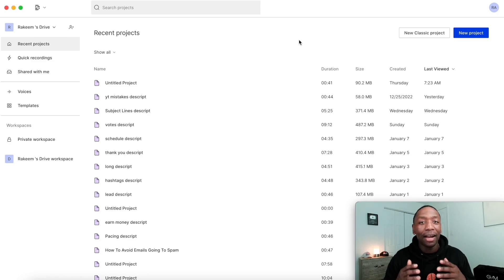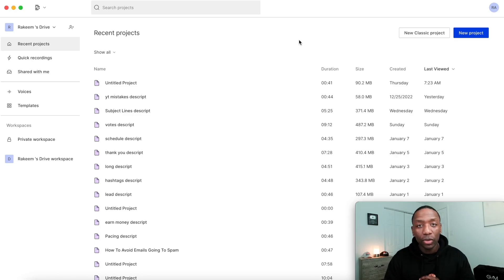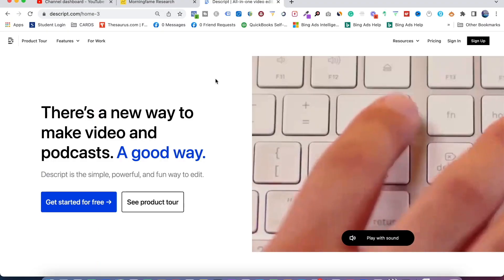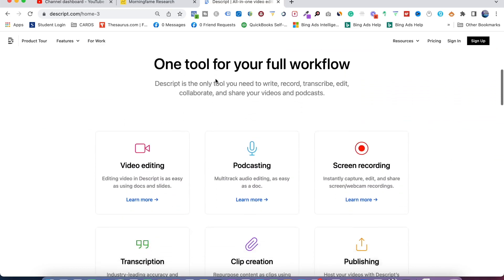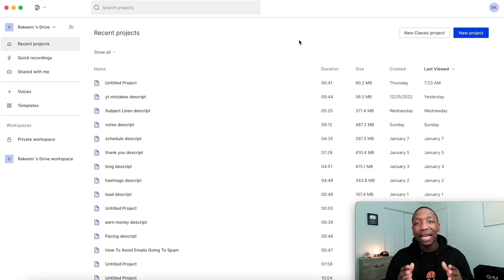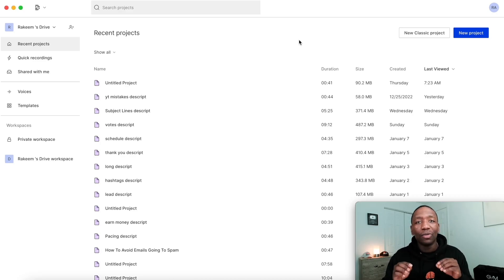I'm going to show you exactly how I go about doing this. You're going to see that the process is very, very simple. The tool we're going to be using is called Descript. Descript is an AI video editor that allows you to edit your videos using text — imagine editing like you would in Microsoft Word, hitting delete to fix mistakes.